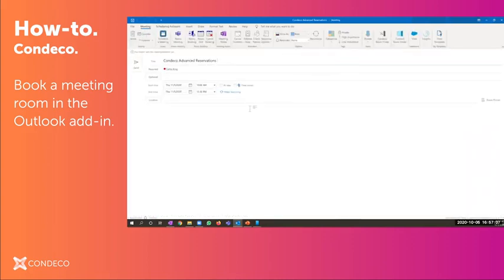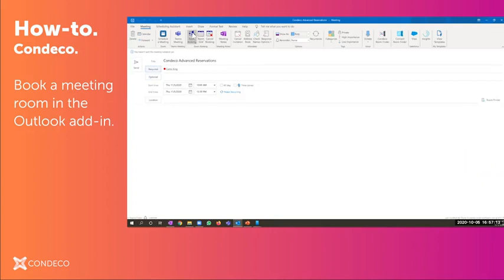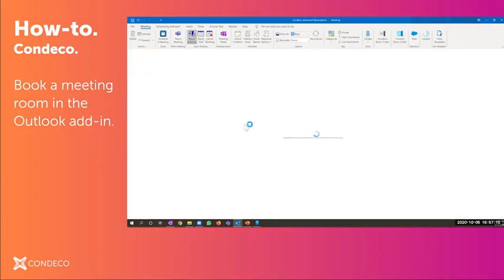From here, I have a couple different options. I could book a single room or I can look at a grid to book across maybe multiple facilities. Let's just go ahead and make a single reservation.